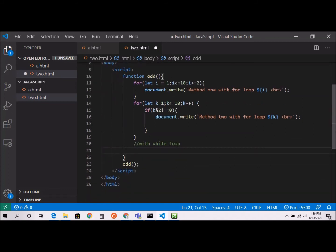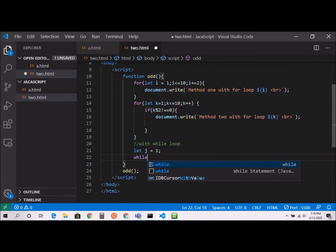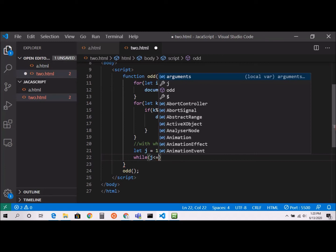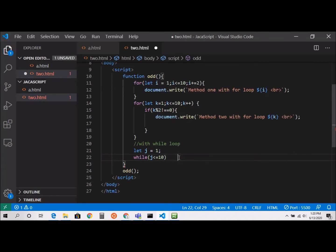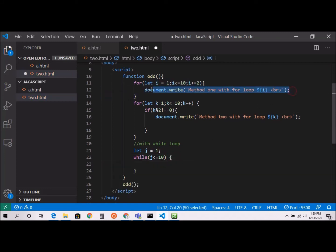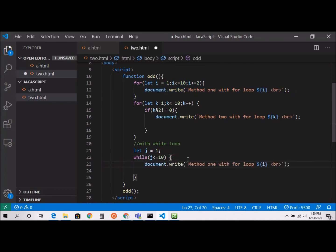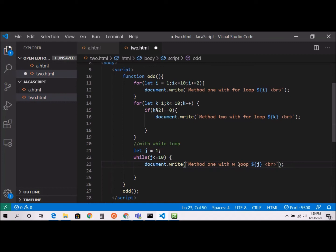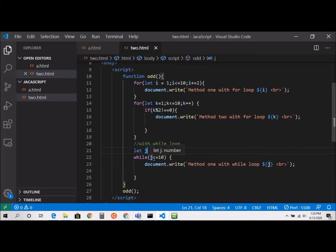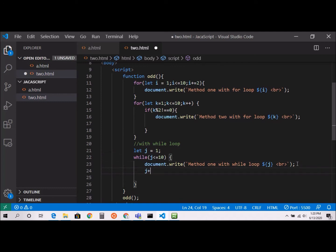Let j equal to 1. While j is less than or equal to 10, inside the curly brace I'll use document.write with a template literal showing j, labeled 'Method 1 with while loop'. In a while loop, we start j at 1, specify the condition while j is less than or equal to 10, print, and then increment with j plus equal to 2.